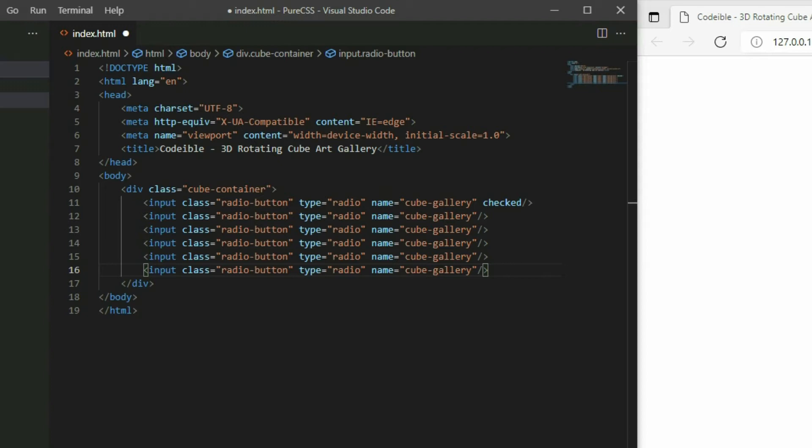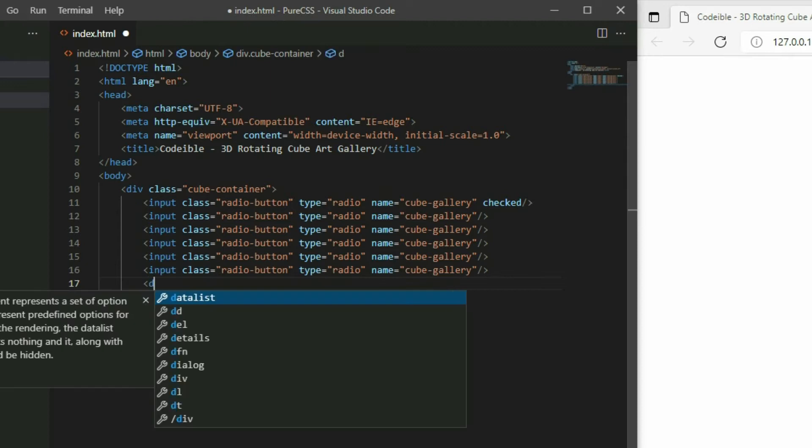For the next part, we'll create the cube. Add a div element after the radio buttons and apply the cube class to it.